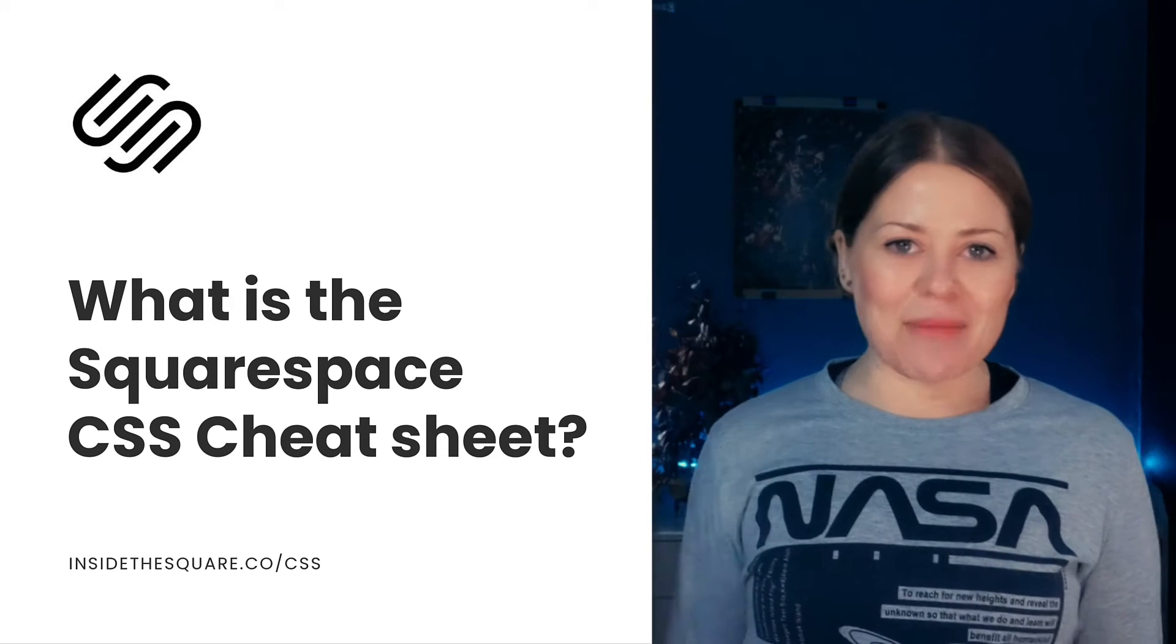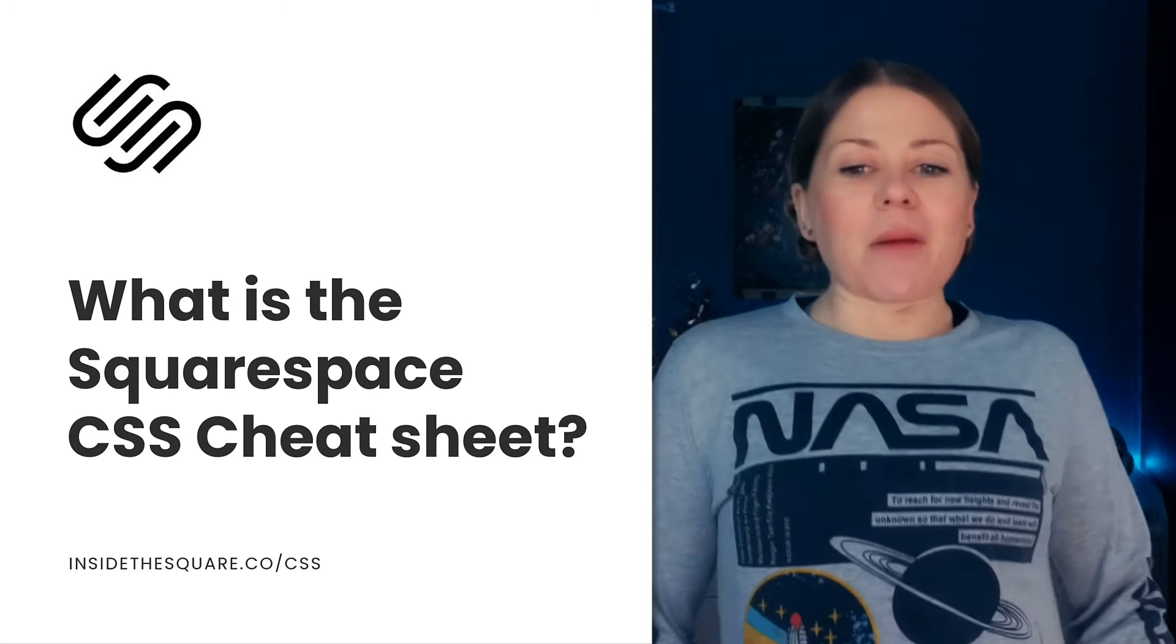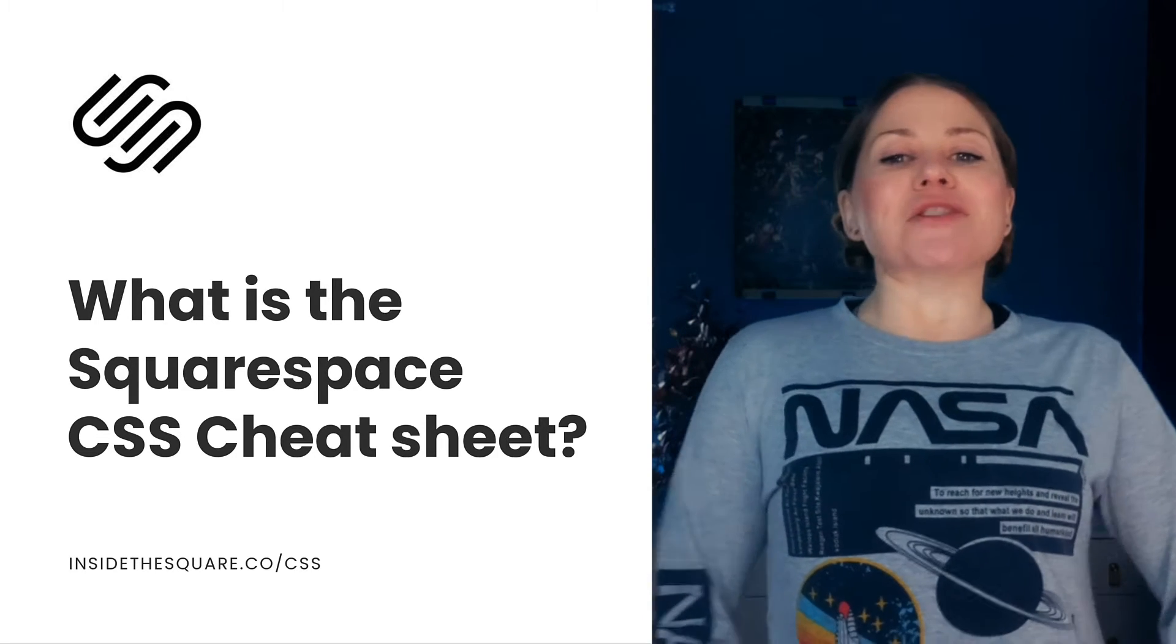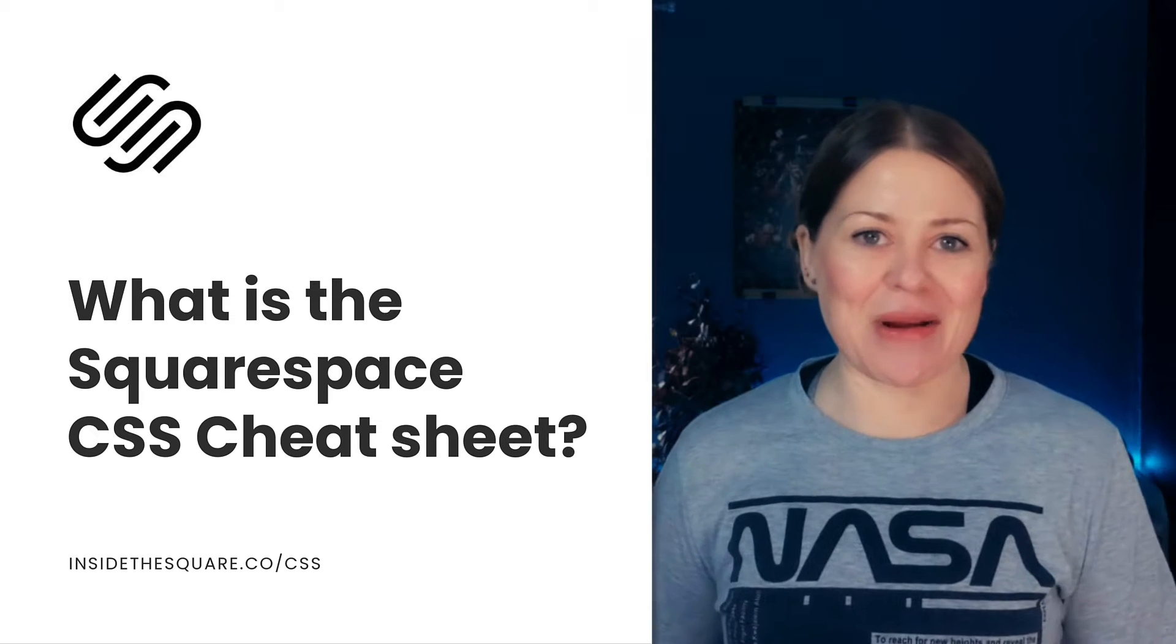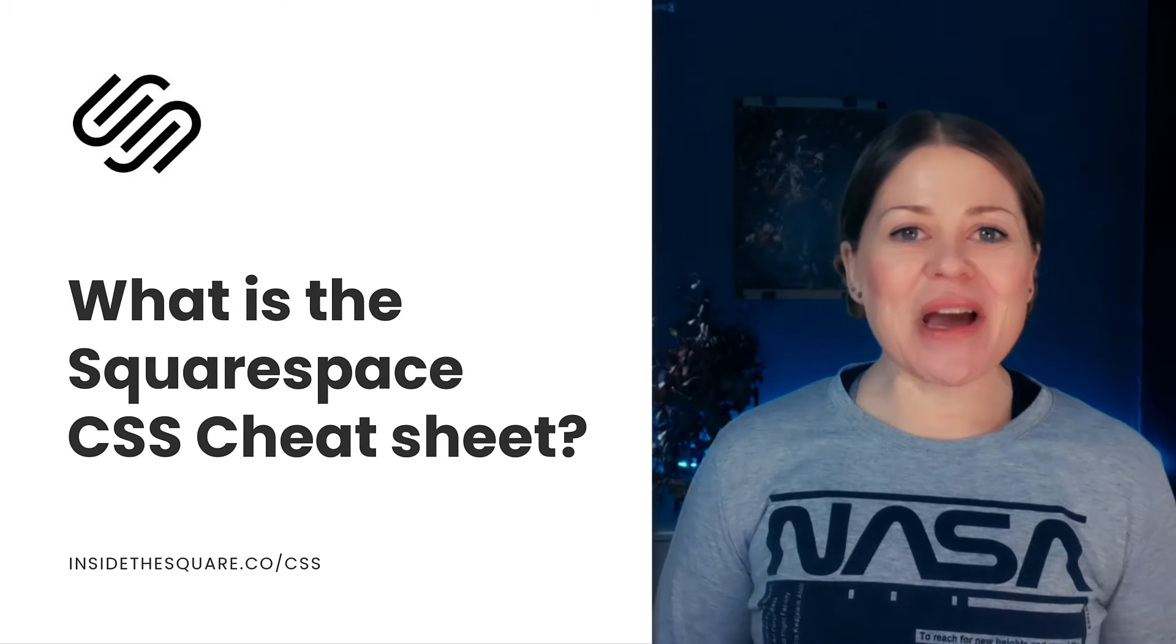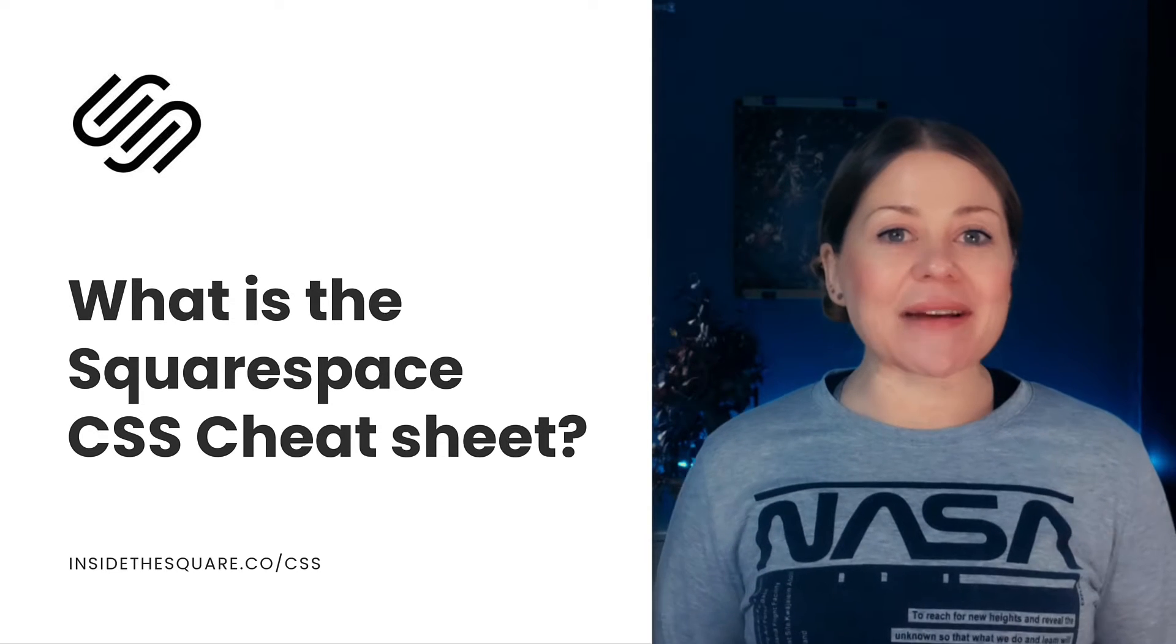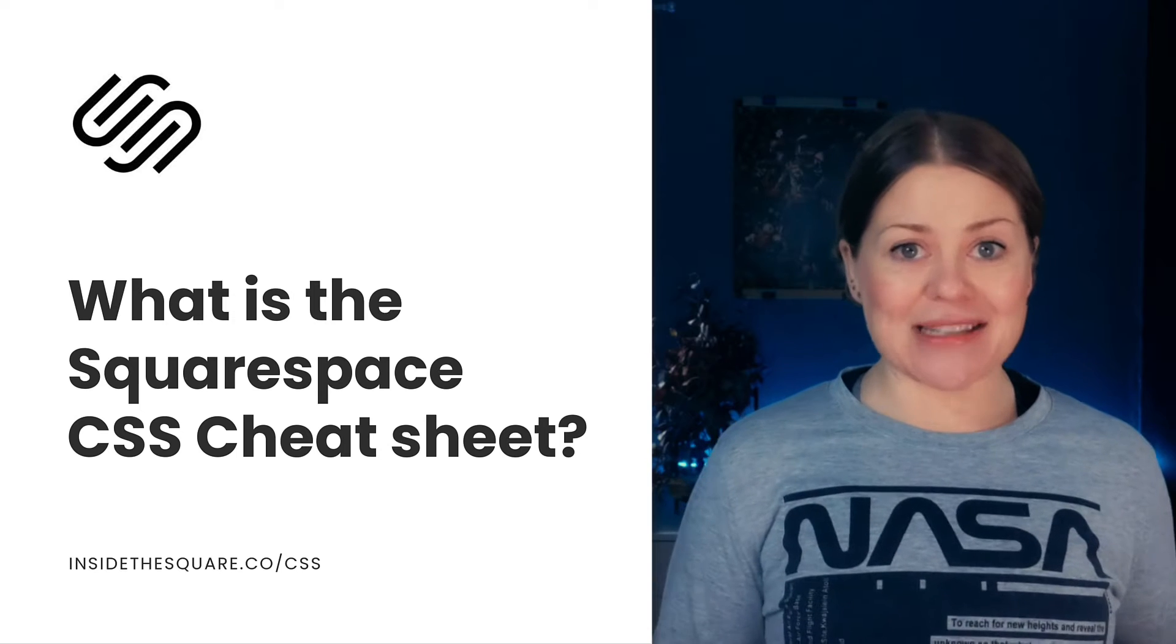Hey friends, Becca here from Inside the Square. First up, I got a brand new space shirt yesterday and I was really excited about it, but that's not why I'm recording this video. I'm recording this because I had a nightmare last night.